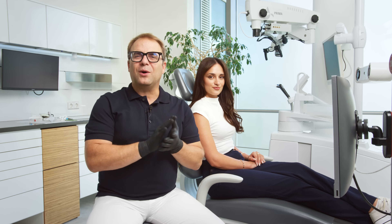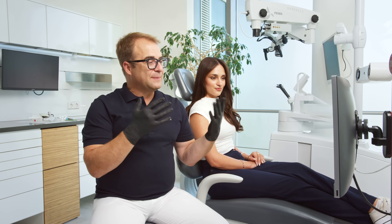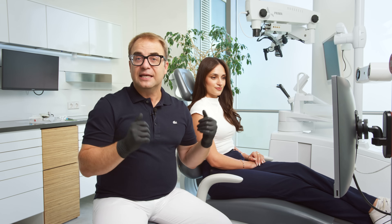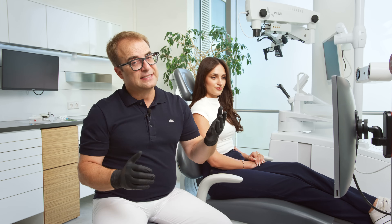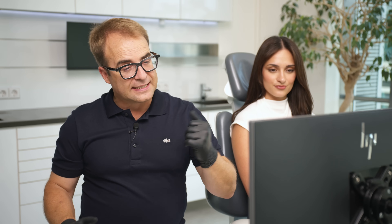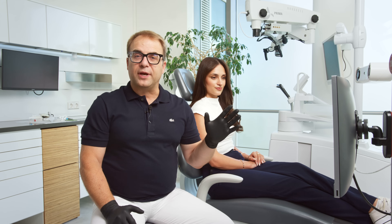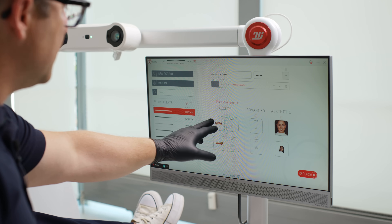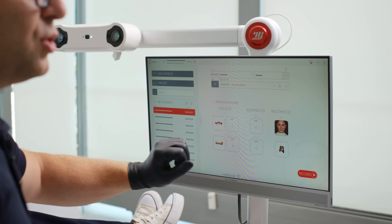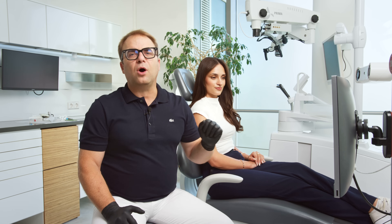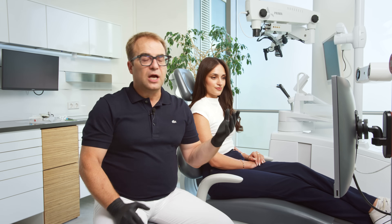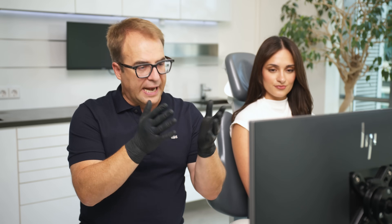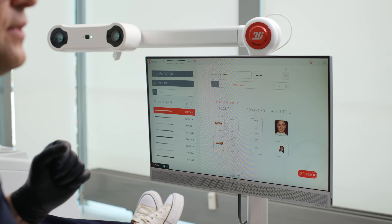Before we launch the jaw motion tracking, let's make sure that you have your patient's 3D intraoral scans. If desired, you can also add a face scan and a CBCT. To start a new recording, upload the 3D models. Select the model of the upper jaw first, then upload the lower jaw. The system will automatically check the occlusion after both models have been uploaded. They must be correctly aligned for an accurate analysis.